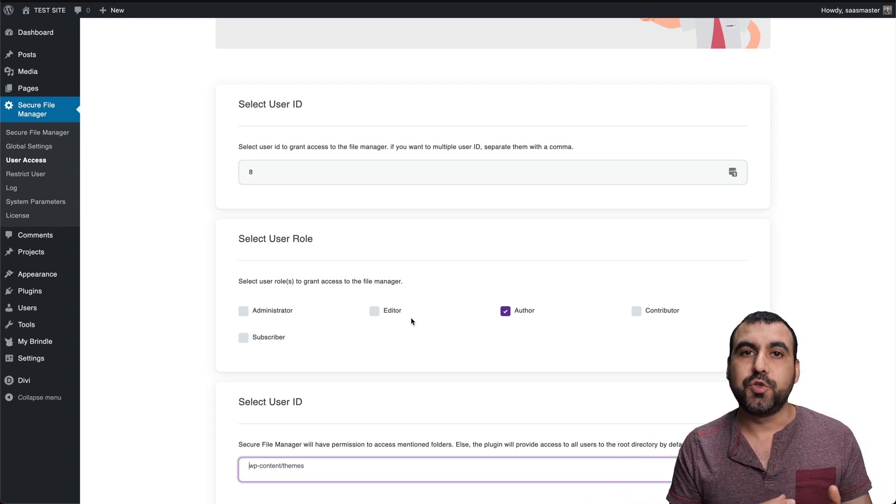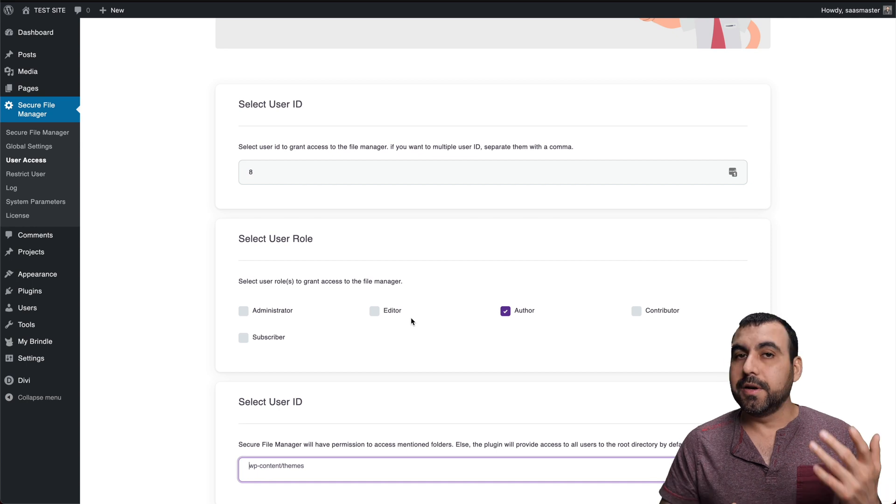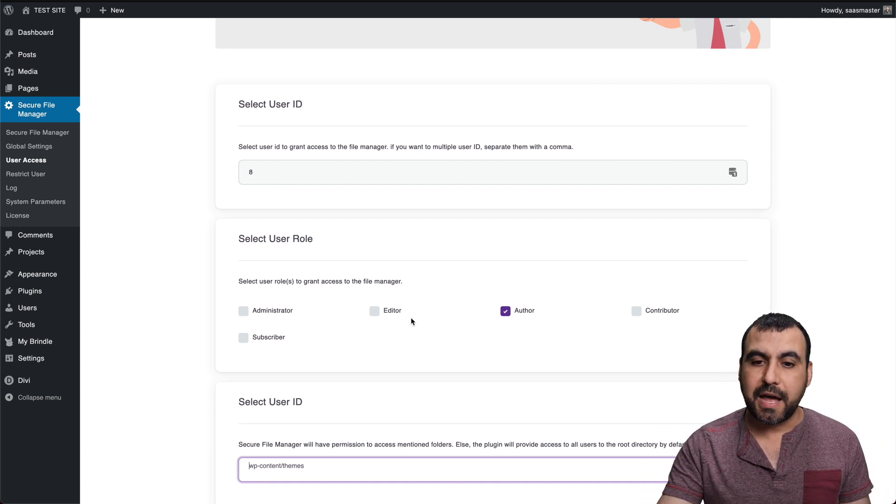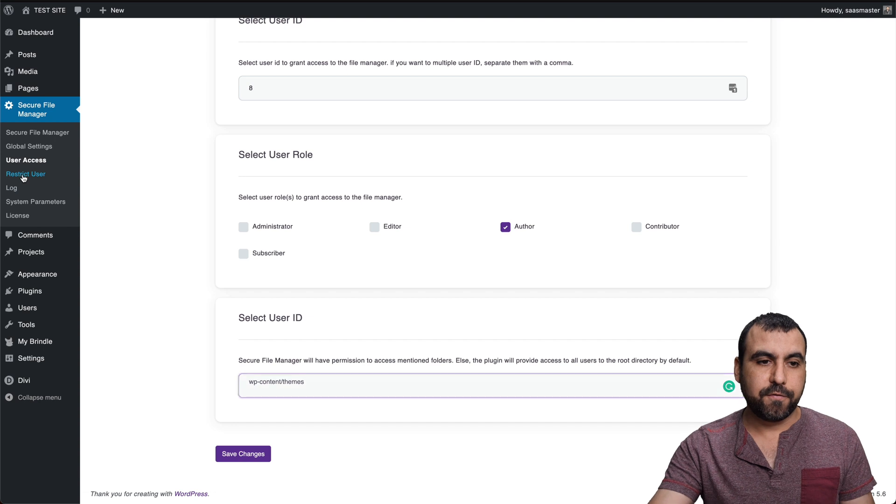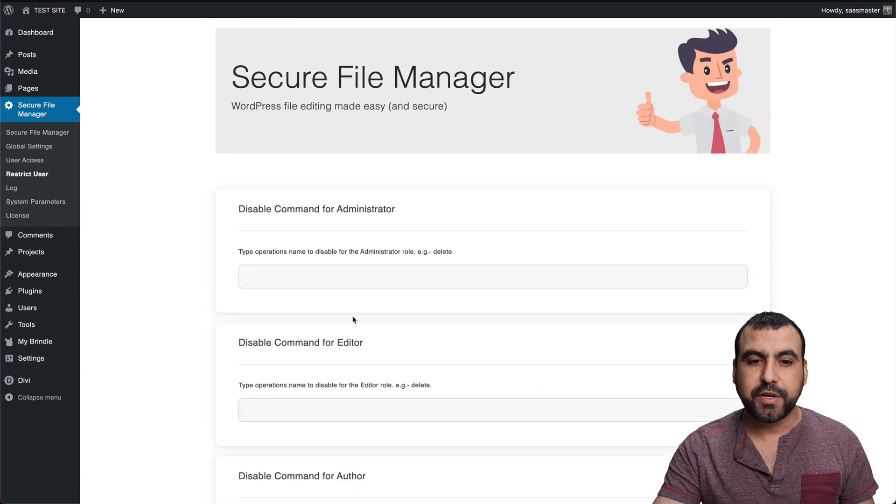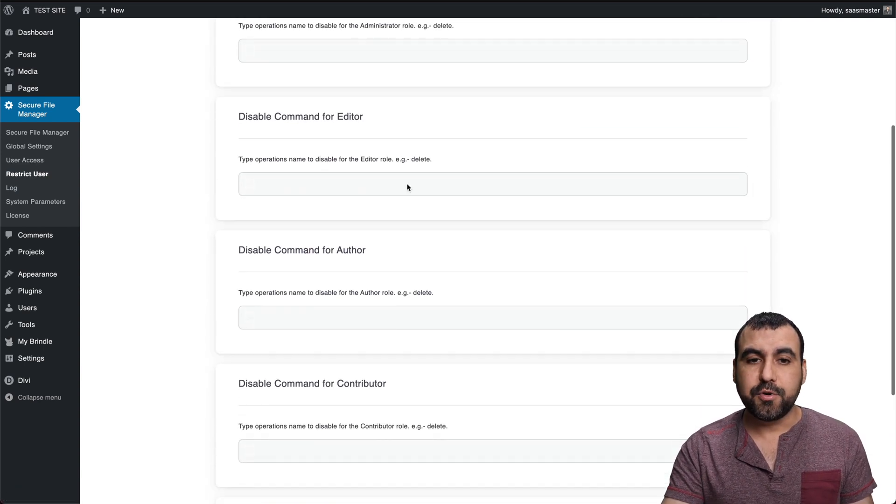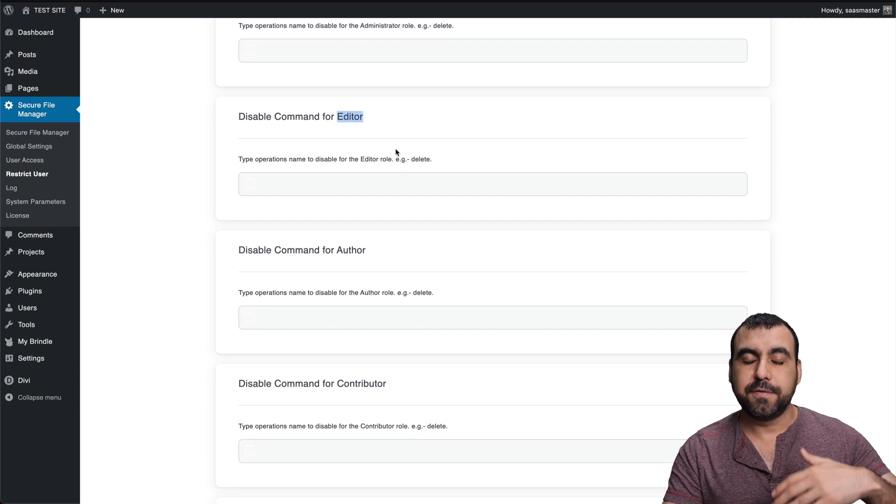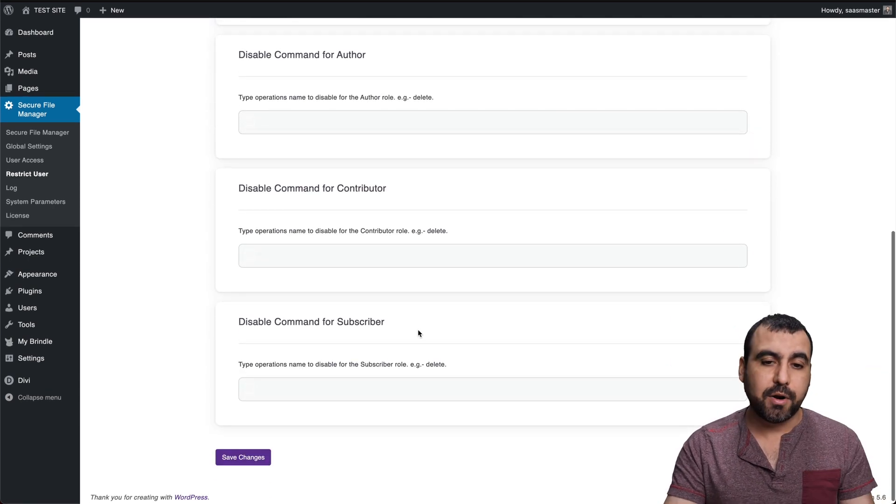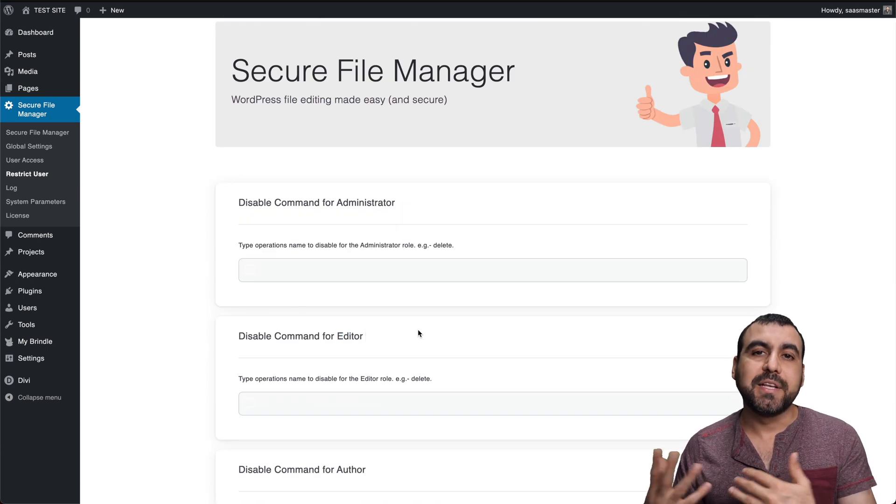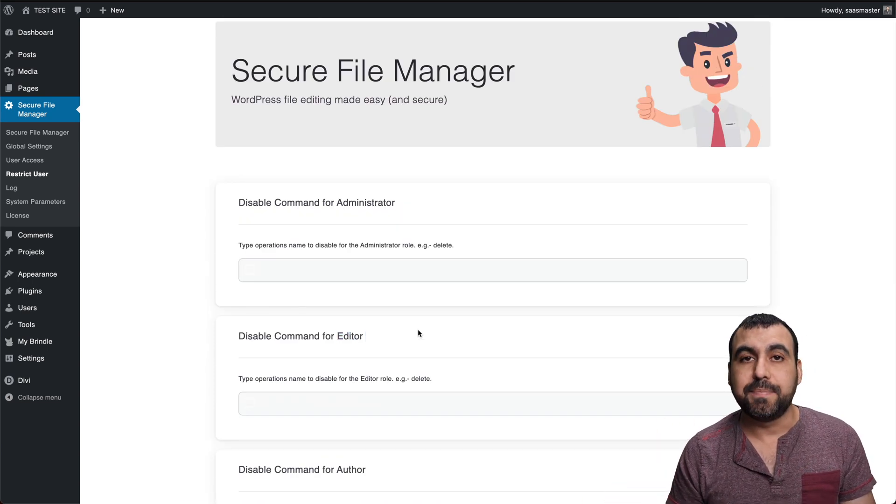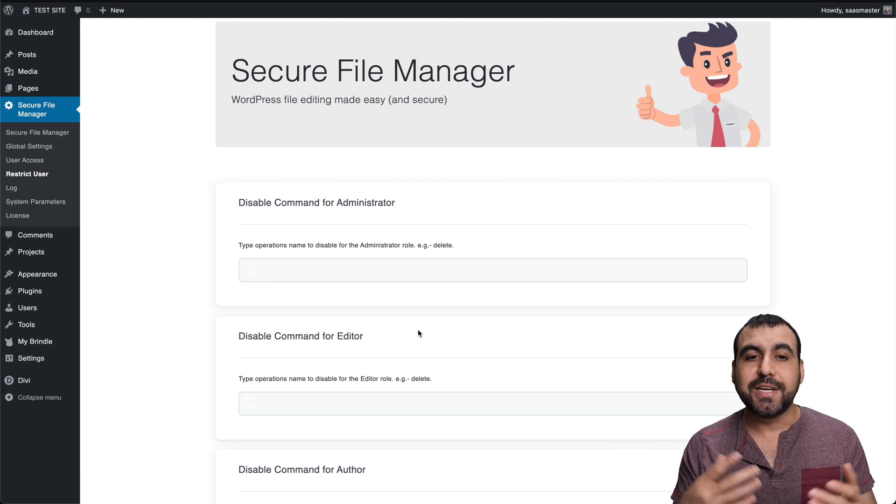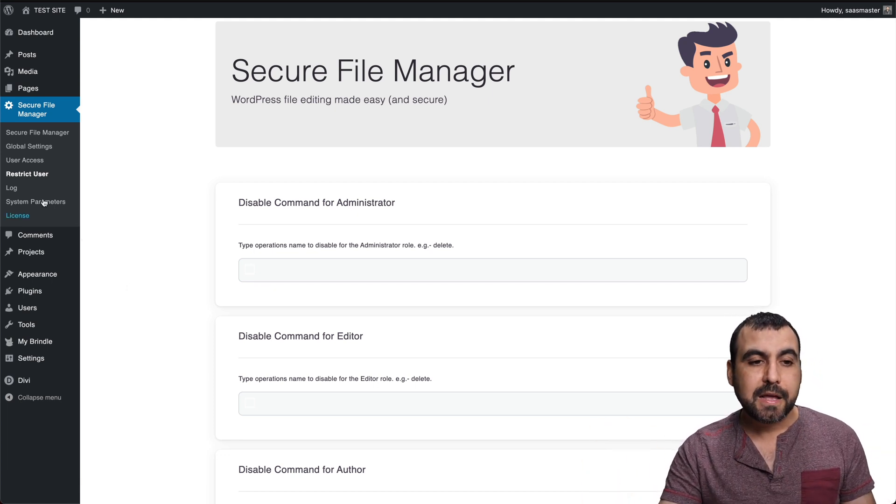You can set all of that or you can set the restrictions for users. For example, over here we have restrictions. You got every single type of user: editor, author, contributor, subscriber. But let's just say you have a shopping site, so you have another type of user like a shopper. You can disable it for them and not for the rest. You have all those options available.